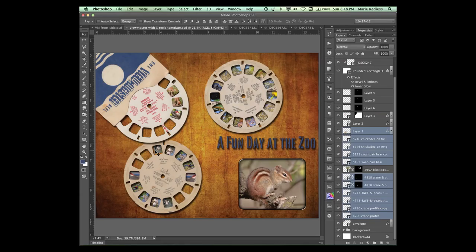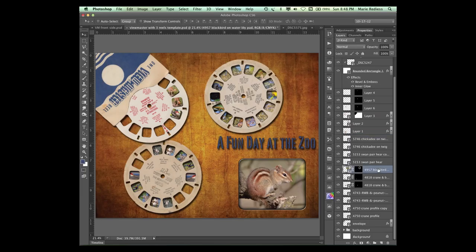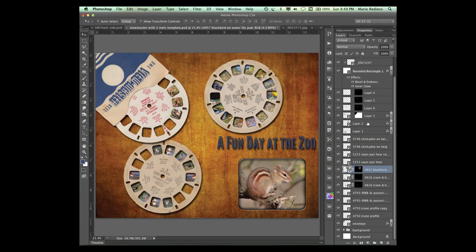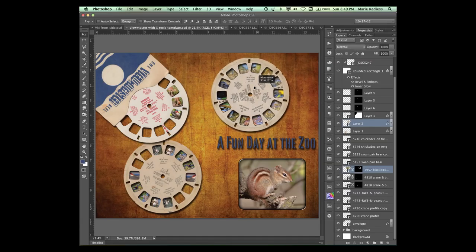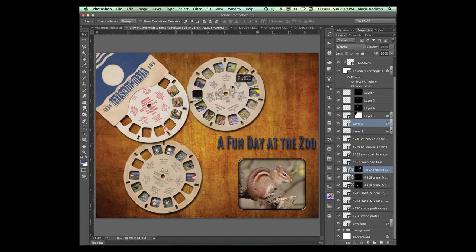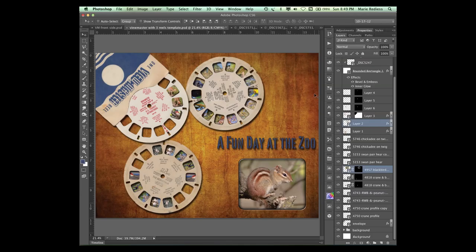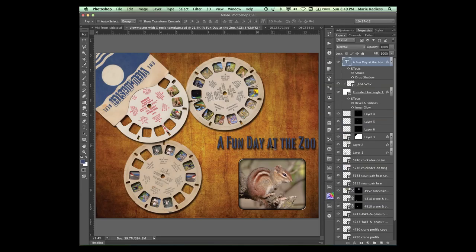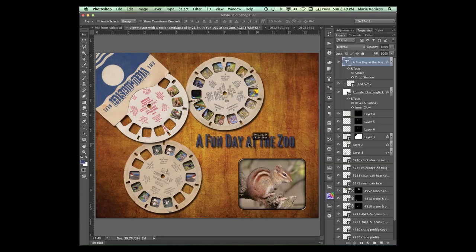And then I can move this to where it looks good. And I see I have one problem there with the Chickadee. So I'm hoping it's the top Chickadee on a Twig. There we go. And then I want to have that Blackbird. And I'm going to click on that. And then I am going to Ctrl or Cmd click on the reel that I've put it on. And then squiggle this over just a little bit.